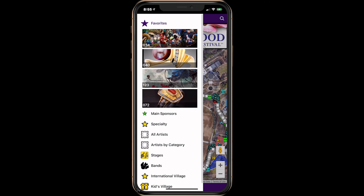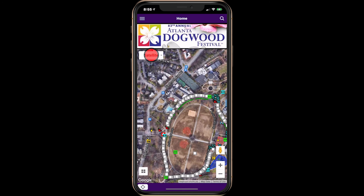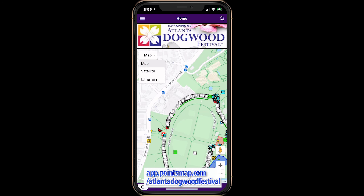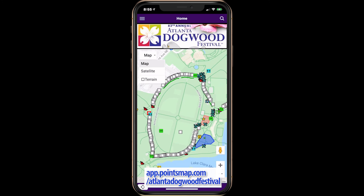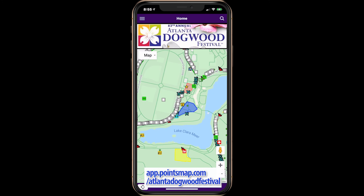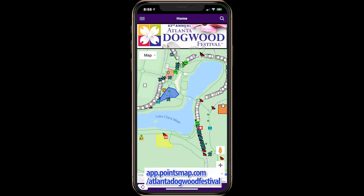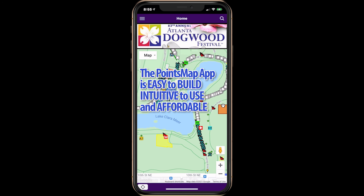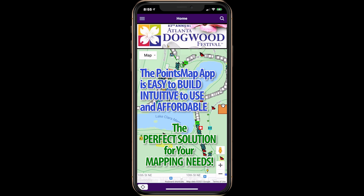Selecting Favorites gives you quick access to points you have marked as favorites. Try the Points Map app yourself by entering the URL in your mobile browser. No downloading or installing required. The Points Map app is easy to build, intuitive to use, and affordable. It is the perfect solution for your mapping needs.